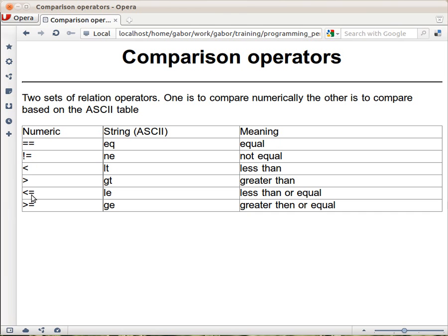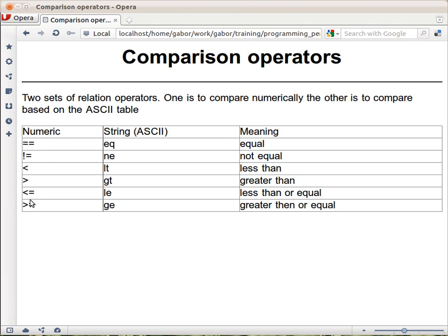One set is for numbers, and one set is for strings. So, let's go over them, and these are the equal part of them. Equal equal checks whether the two sides are the same number. Not equal checks whether they are not the same number, and these are just less than or greater than comparing numbers.